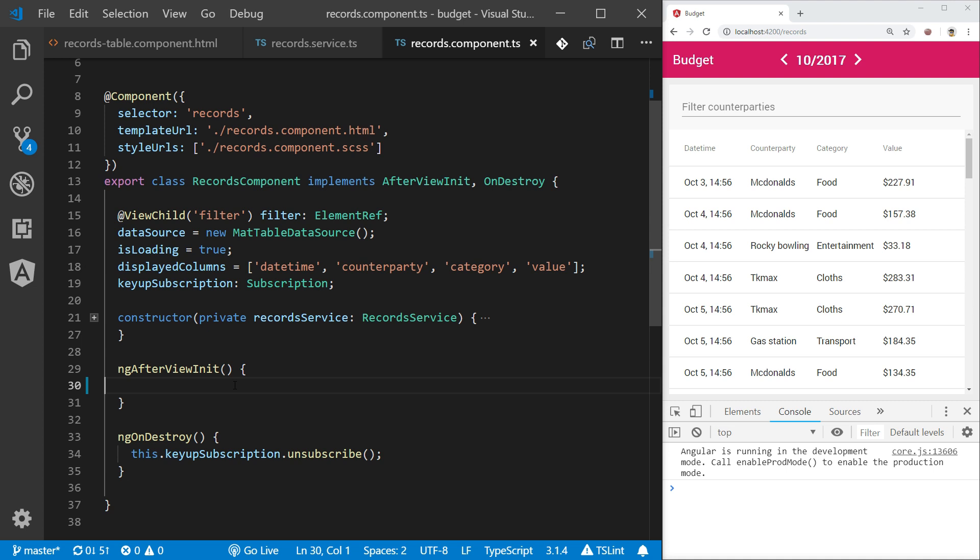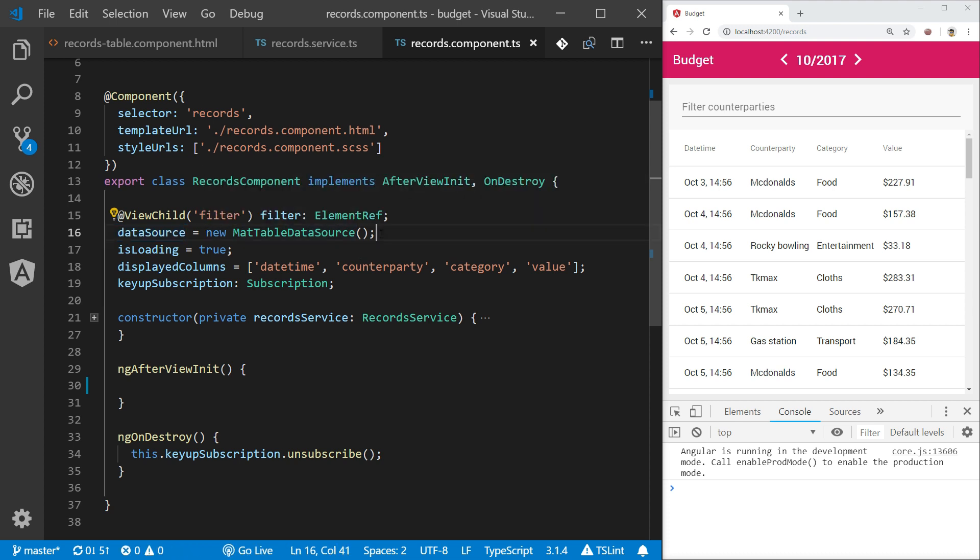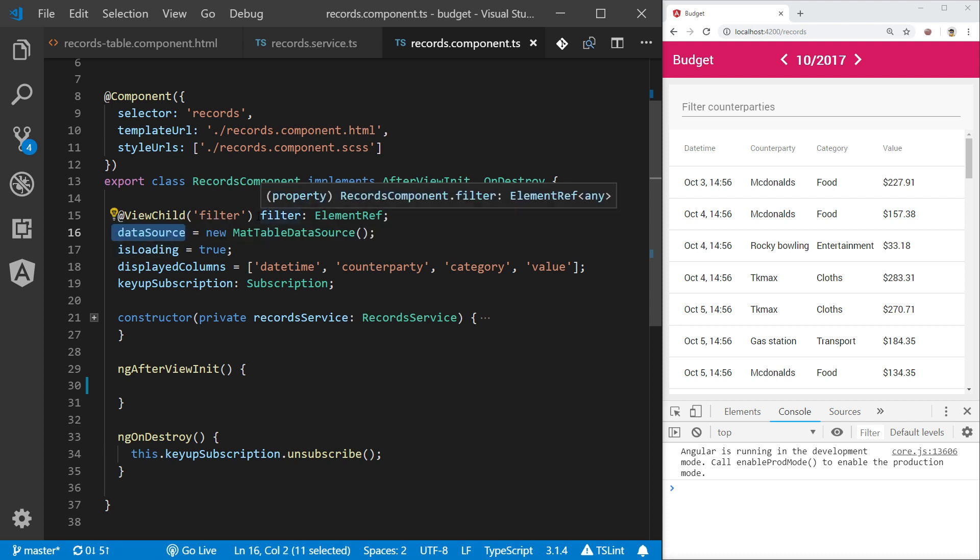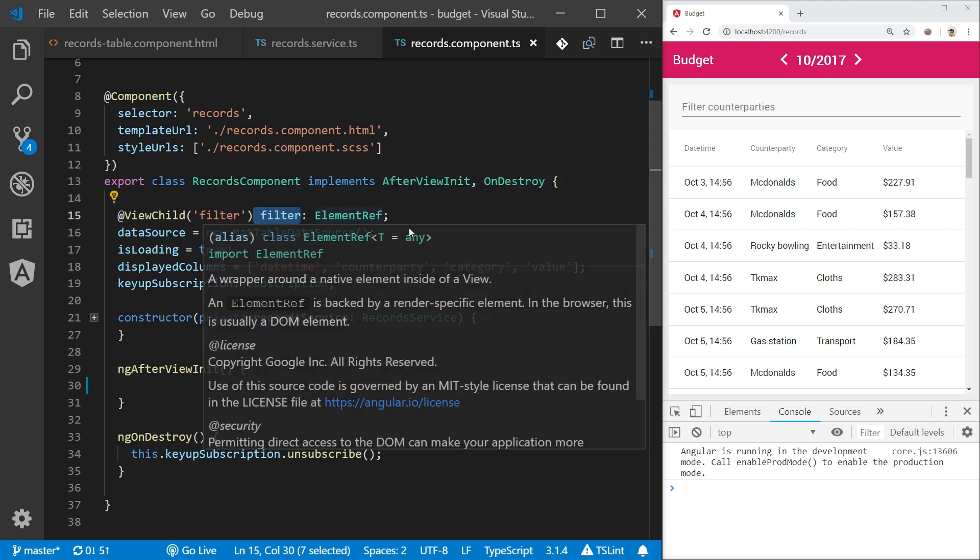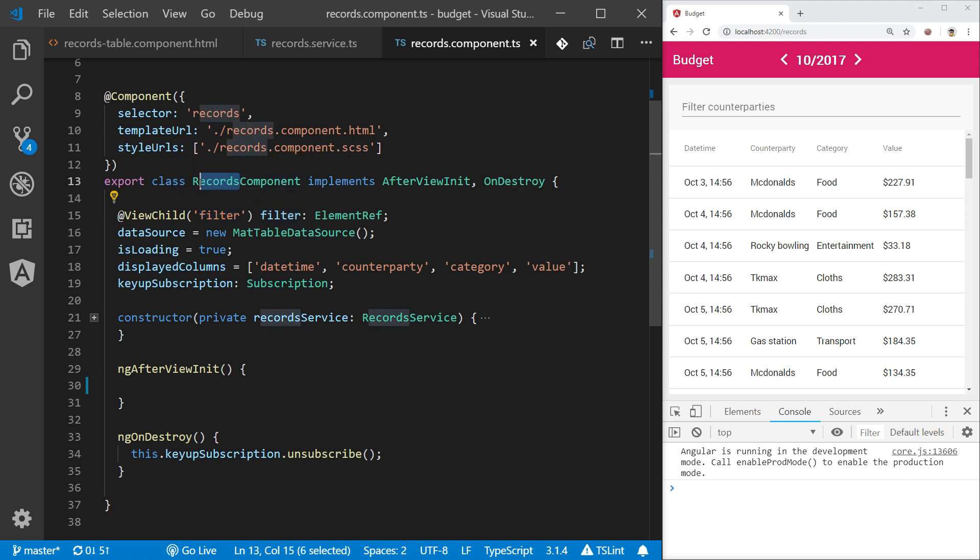Now it's time to glue all the things together. Here you can see records component and its property data source that is just a new instantiation of mat table data source which you saw previously. Also we have a filter object which is the element reference to the filter that we previously defined on the template of records table. It's basically this input.